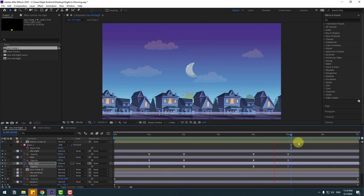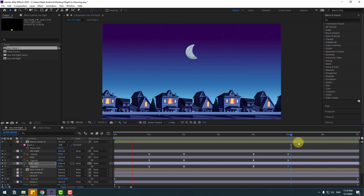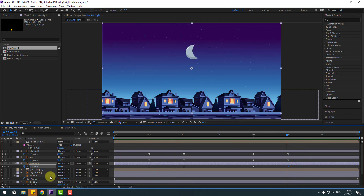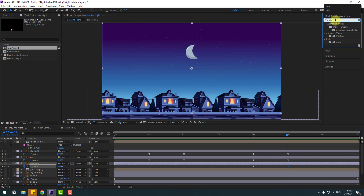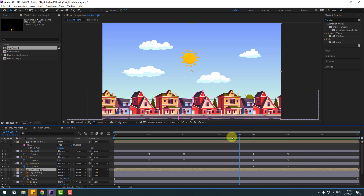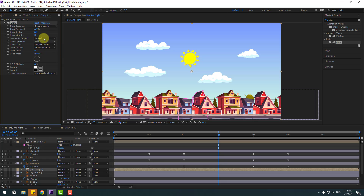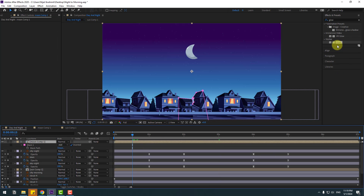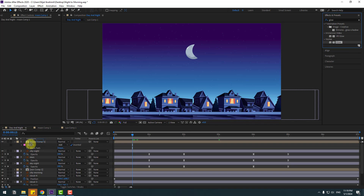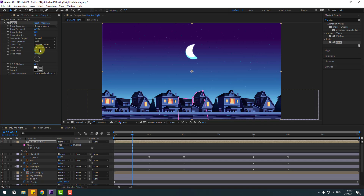We have a loop animation with only 4 keyframes. Go to Effects, search glow, select the sun layer, go to the middle, and use the glow effect for the sun composition. Change some settings. Copy the glow effect, select the moon composition, go to the first second, press Ctrl+V, use glow for the moon compensation, and change settings.